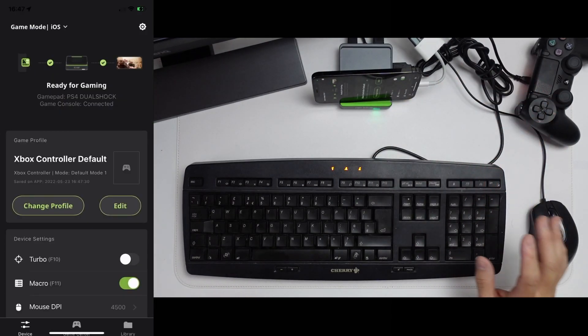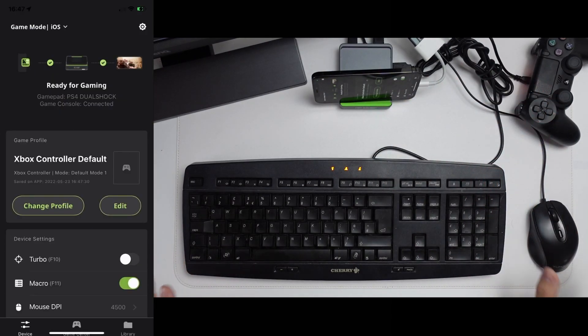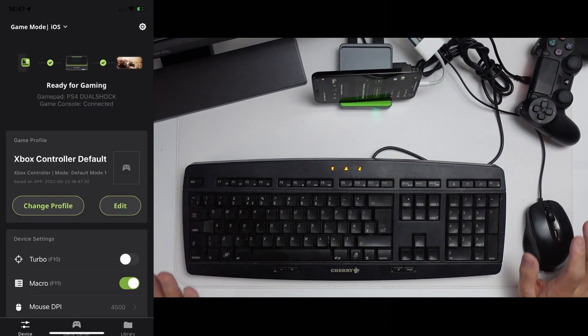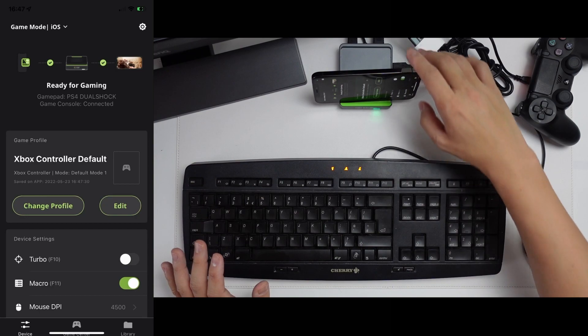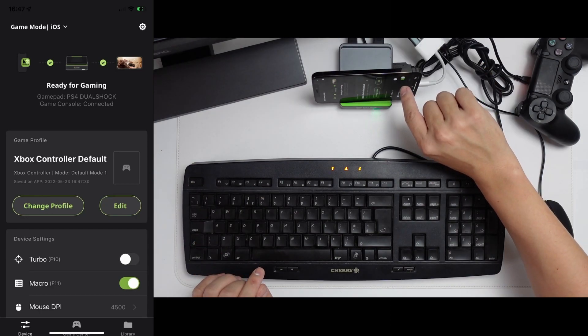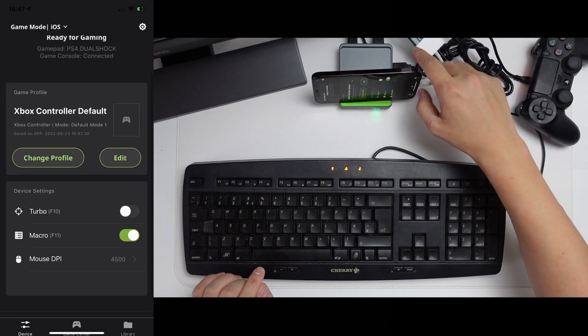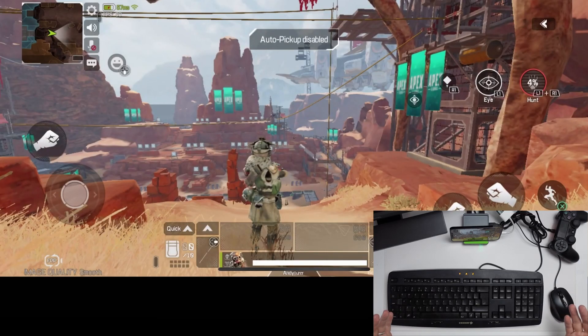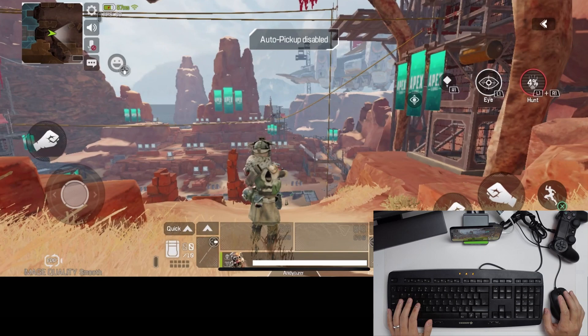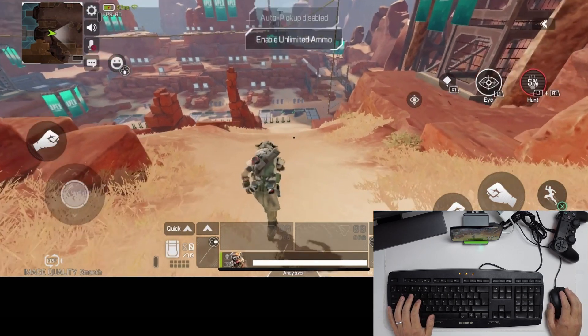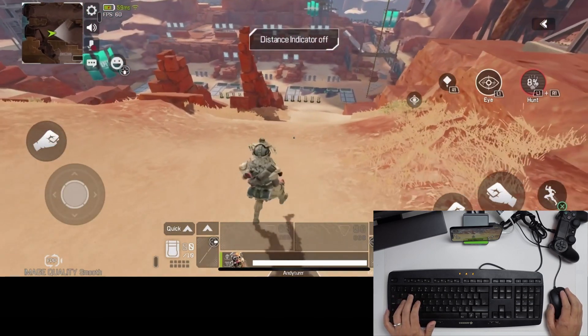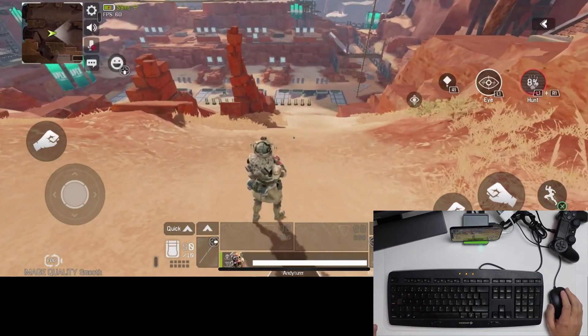So basically you can customize this as you like. I'm trying to get this as close to PC as possible. So when you have a macro, make sure to turn the macro on as well. So now we basically have all of the controls set up and this actually feels very close to what PC would feel like.